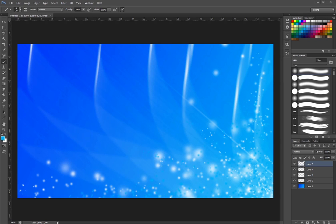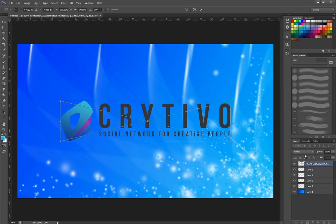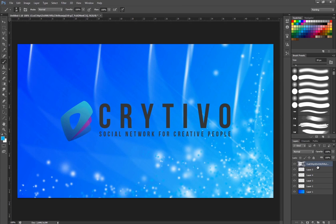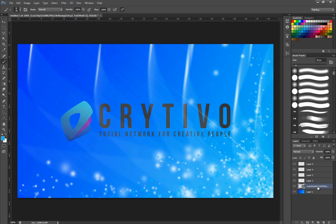And then I usually want to take, for example, a logo and put it in there. Like for example our awesome Crytivo logo. I put it down to the bottom so it still gets the texture from the background. And then yeah, that's pretty much what I usually want to do when doing a background.